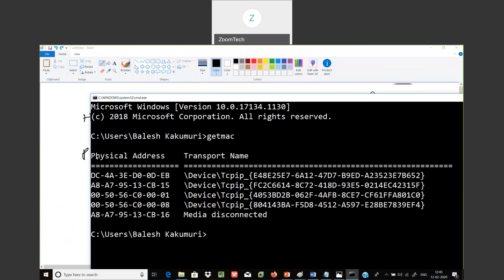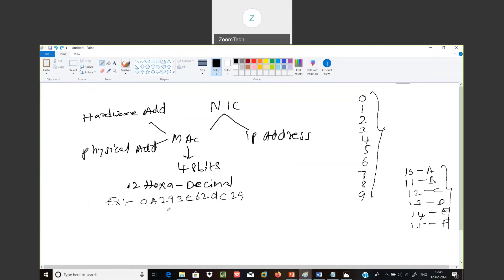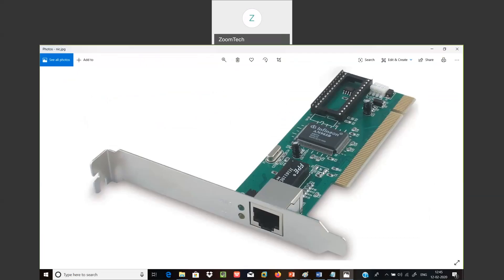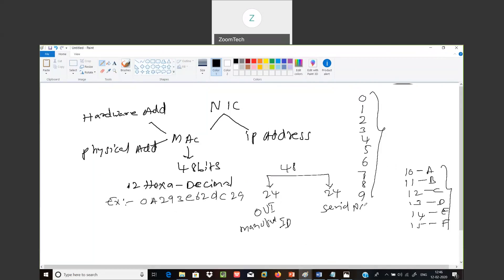This 48-bit MAC address is divided into two parts of 24 bits each. The first 24 bits tell you the manufacturer ID — this is called OUI (Organizationally Unique Identifier) or manufacturer ID. The second 24 bits of the MAC address is the serial number of the NIC.